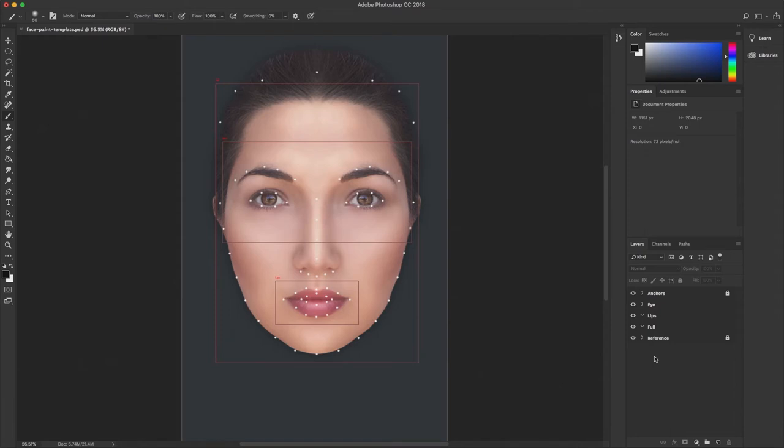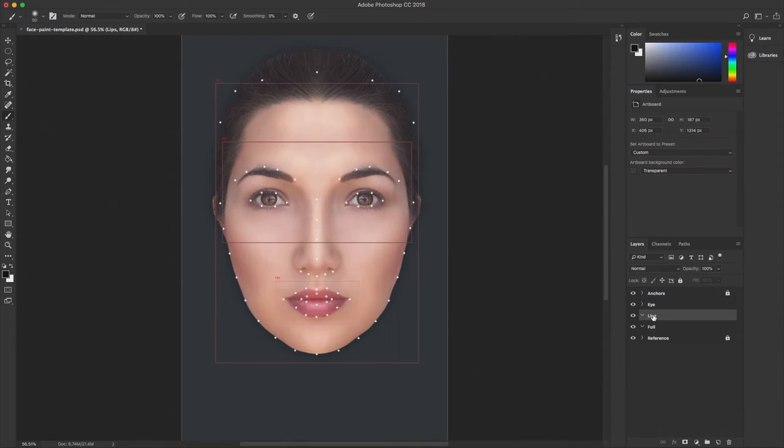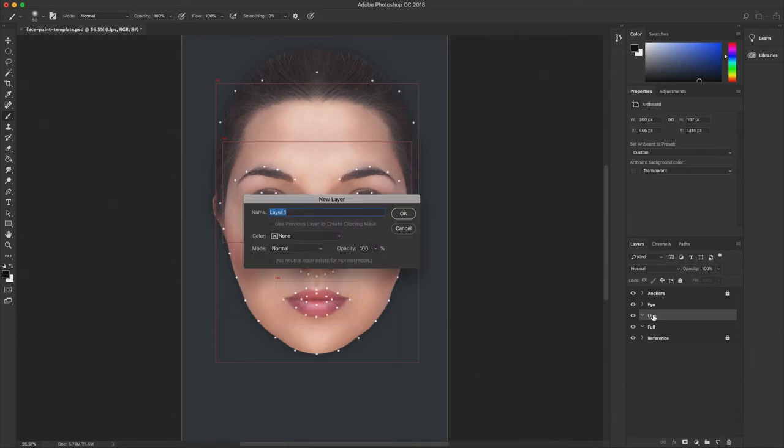Inside the Photoshop template, the anchors and reference artboards are used for references, so you don't need to modify them. The other three artboards are used as canvases for your textures. For example, if I want to create black lips in my lens, I can add a new layer under the lips artboard and start painting.